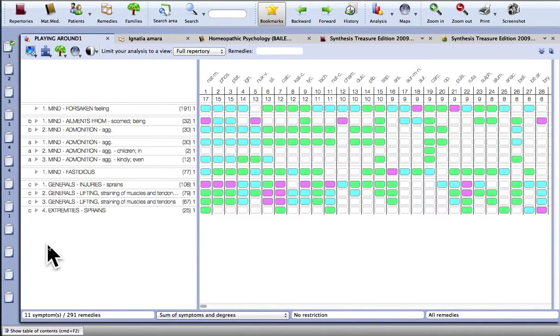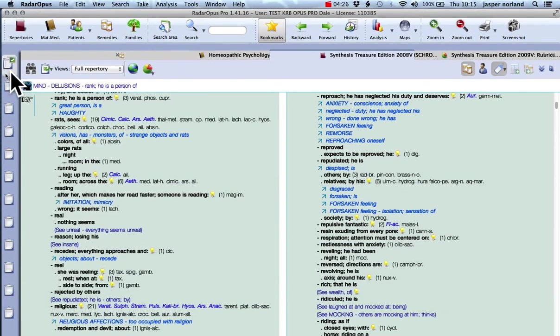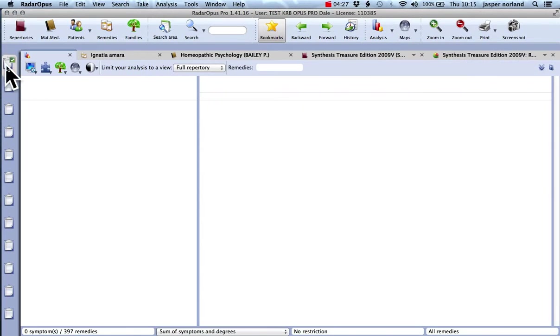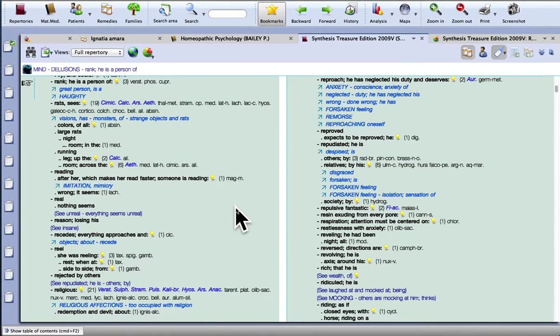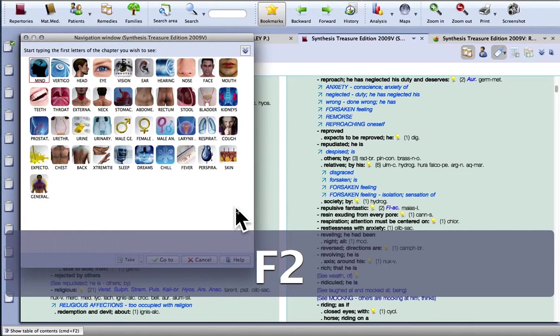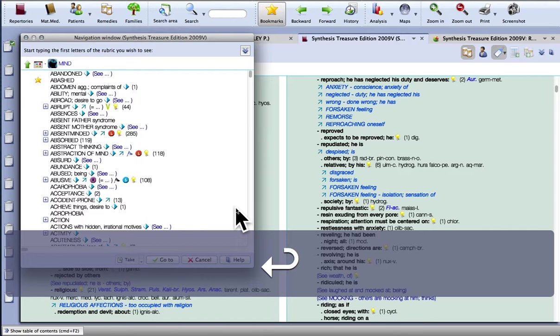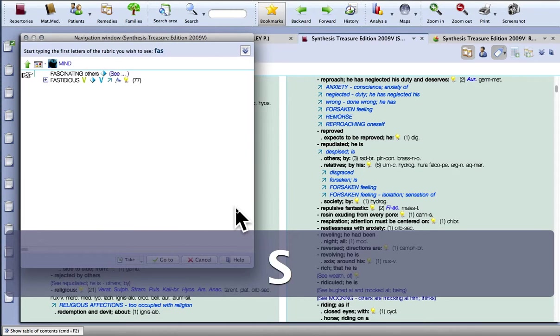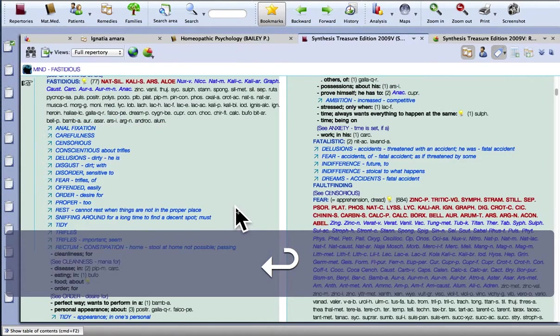So let's start a new analysis again. And let's take another rubric. So F2 Mind Fastidious. Let's go and look at that.